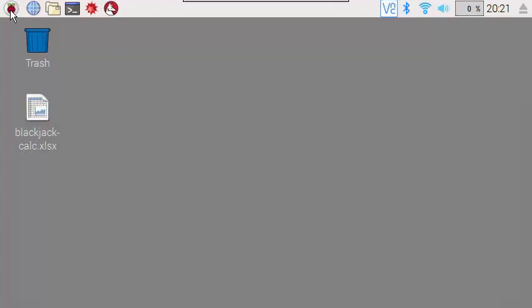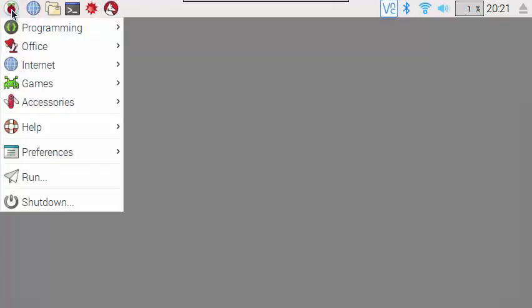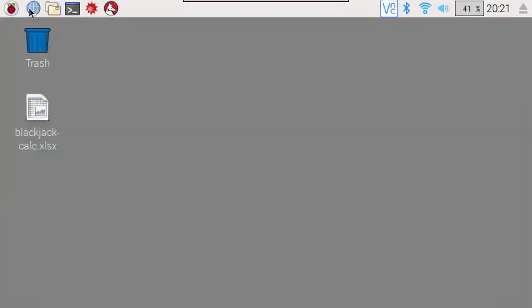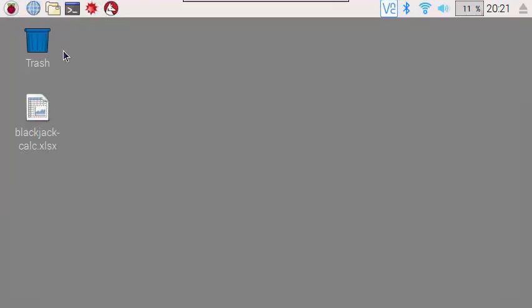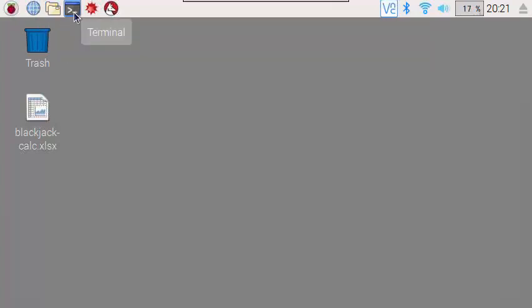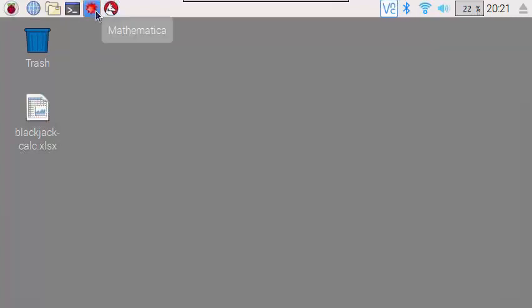Up in the upper left we have the little raspberry symbol. You click on that and you get these options: programming, office, internet, and so on. The next icon is the Chromium web browser. I'll be showing that shortly. This is the file manager, the Linux terminal window, and these two are math applications, Mathematica and Wolfram.